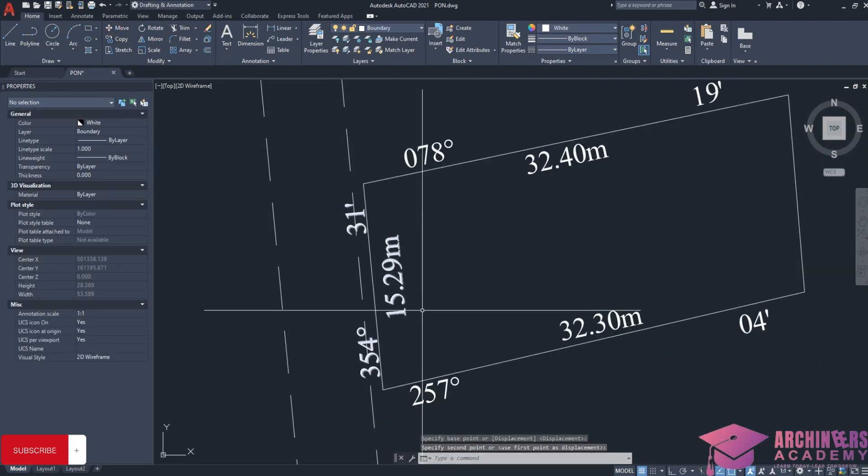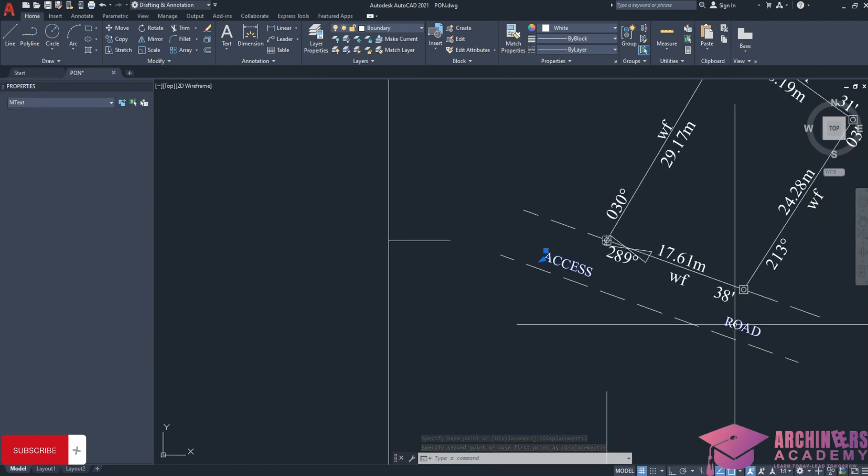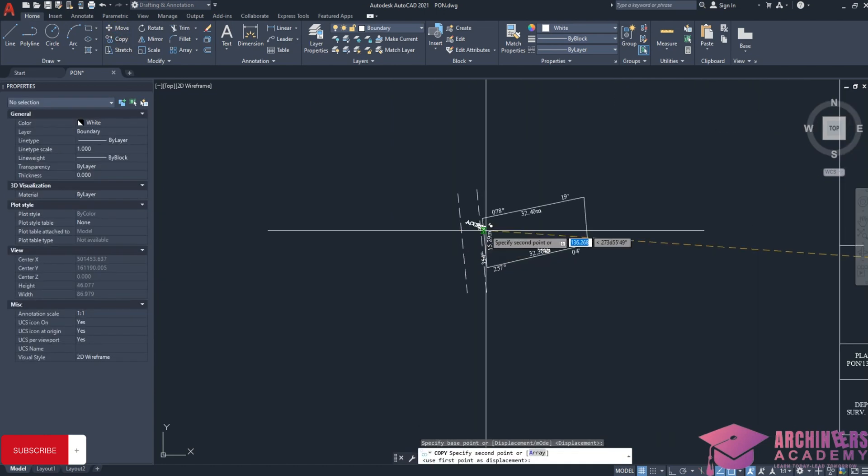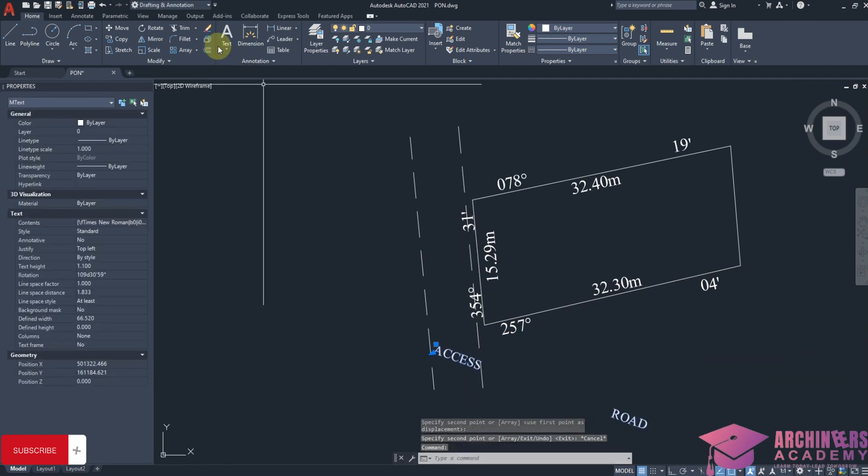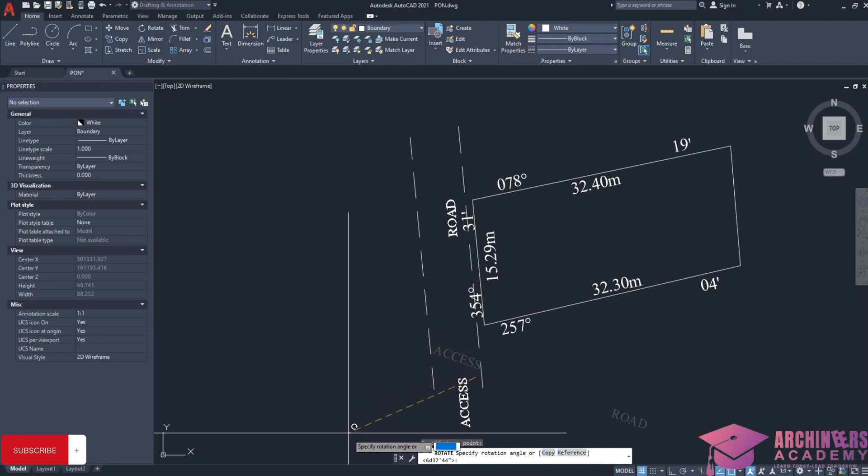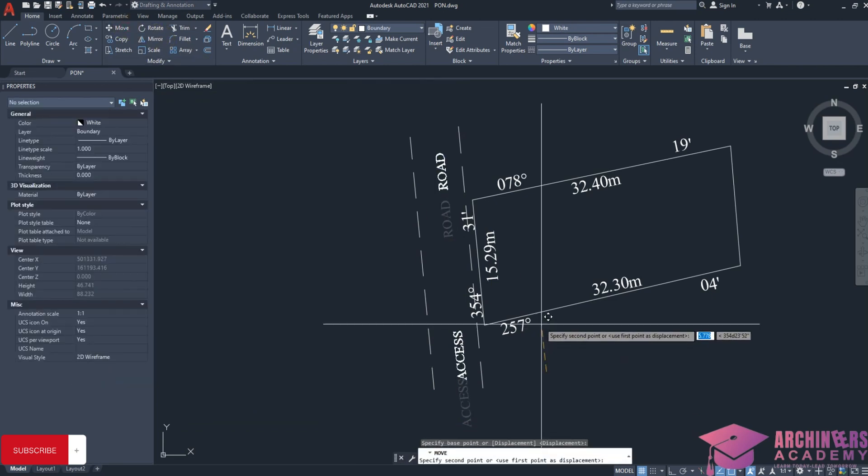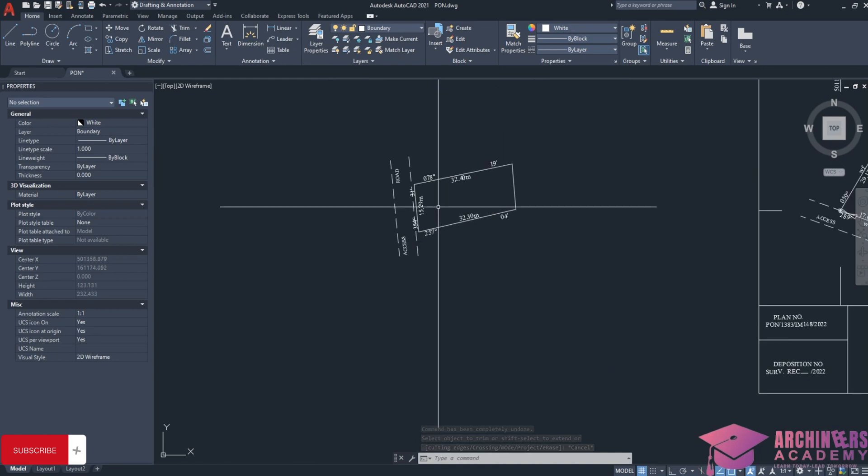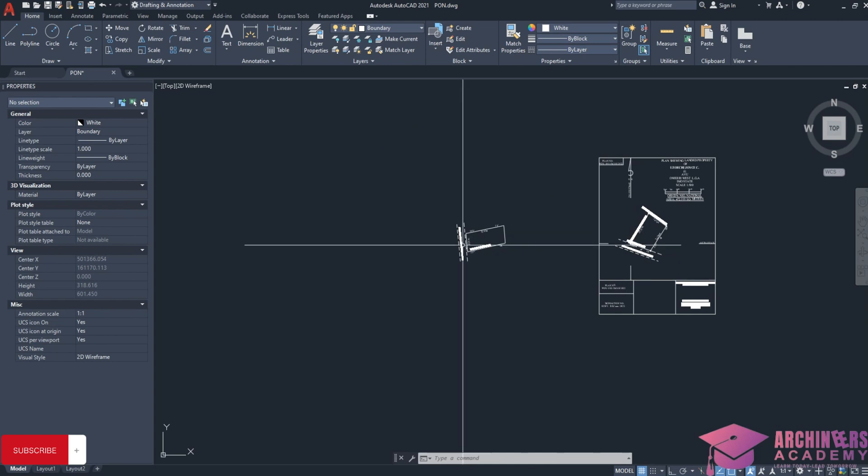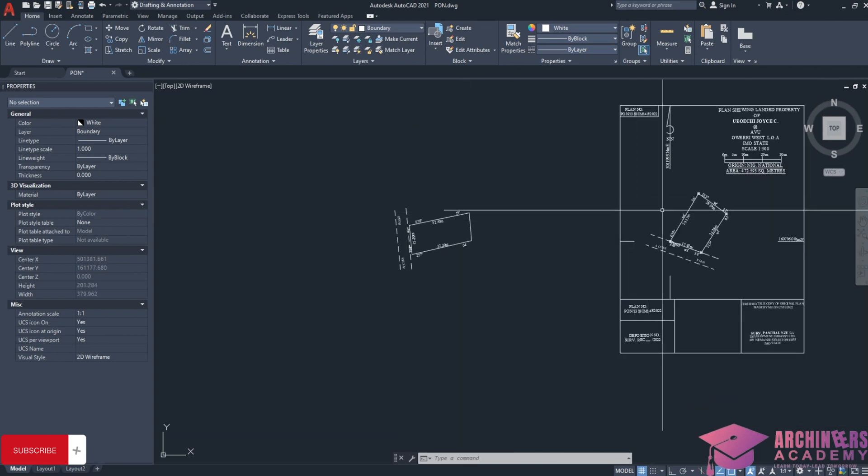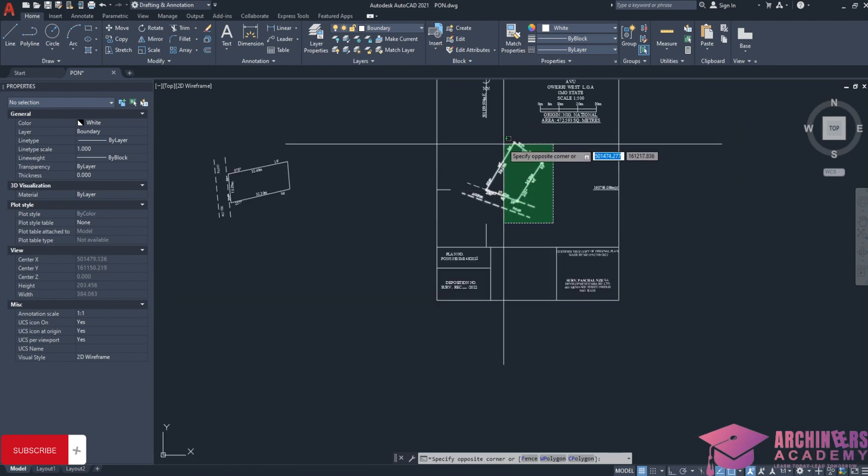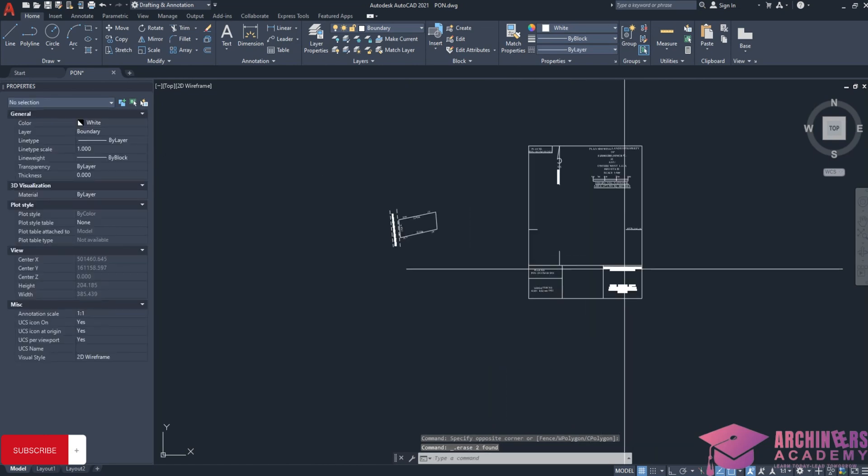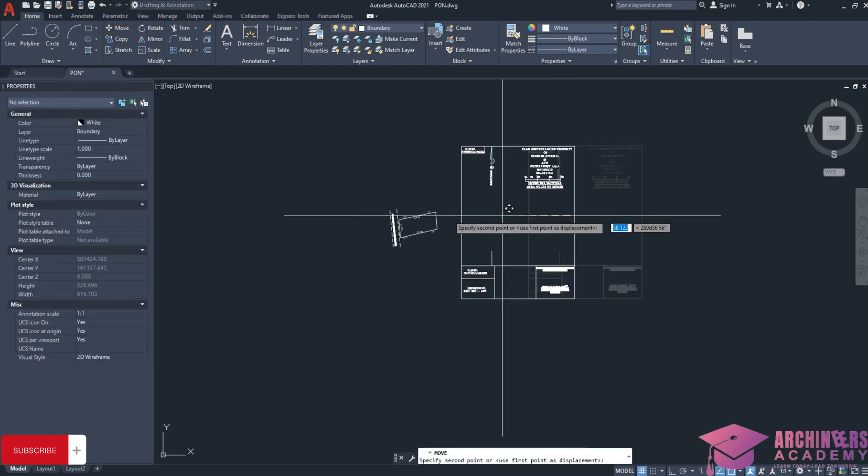I'll write the access road using the text symbol, rotate and move this. Successfully, I've been able to draw the survey plan. I can delete this and show you how I was able to do other things. I just copy this and move it inside the land.